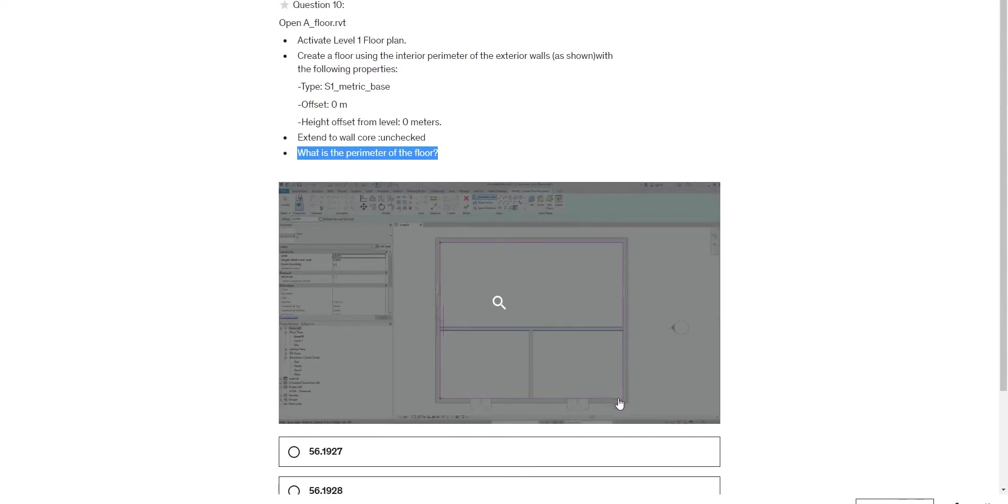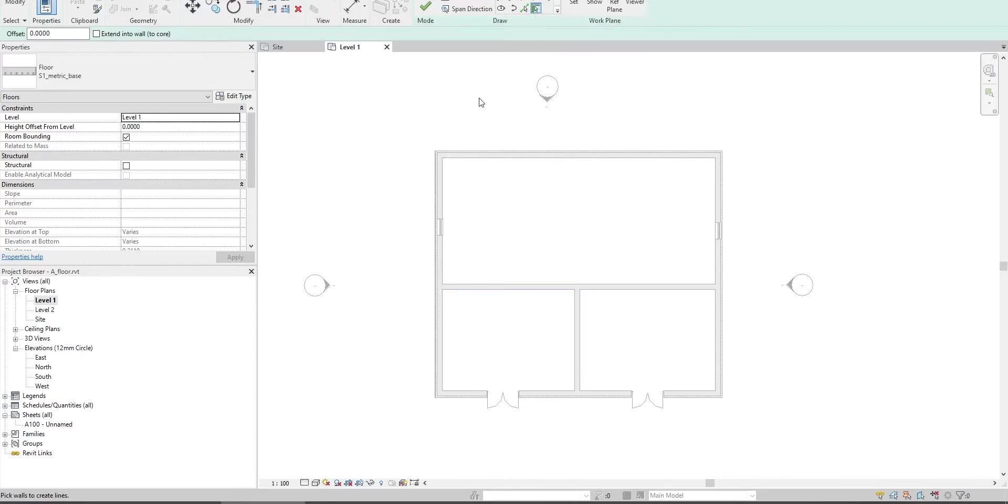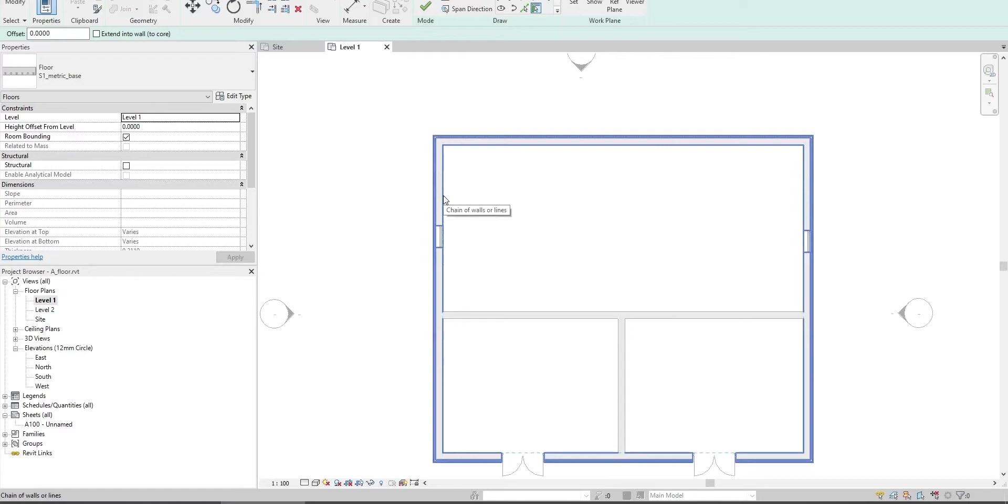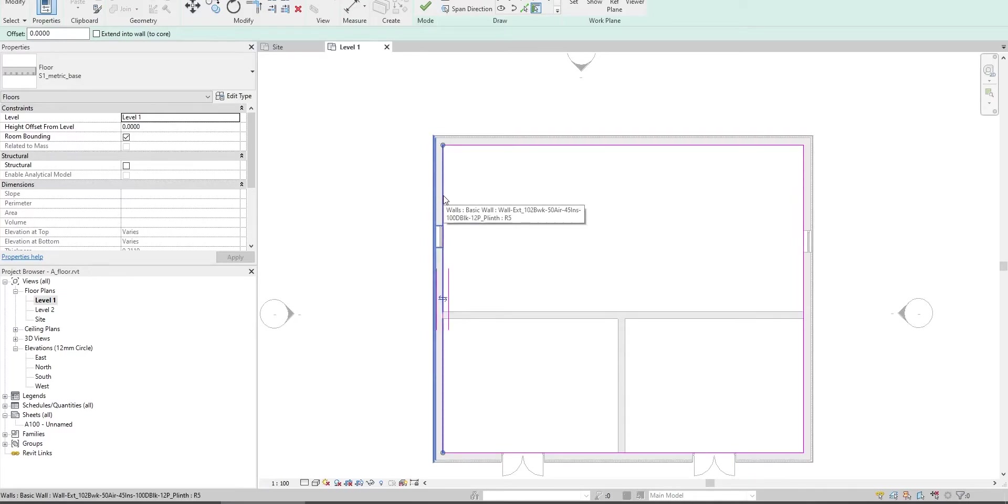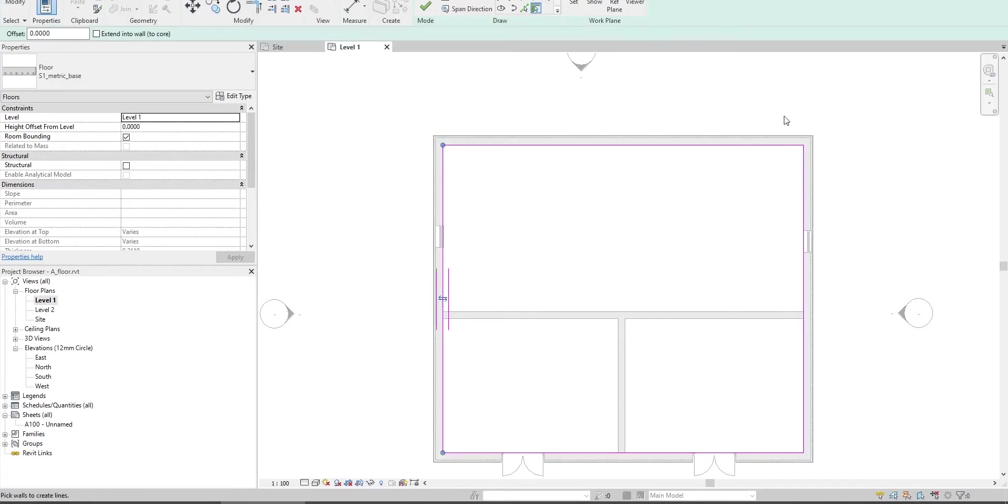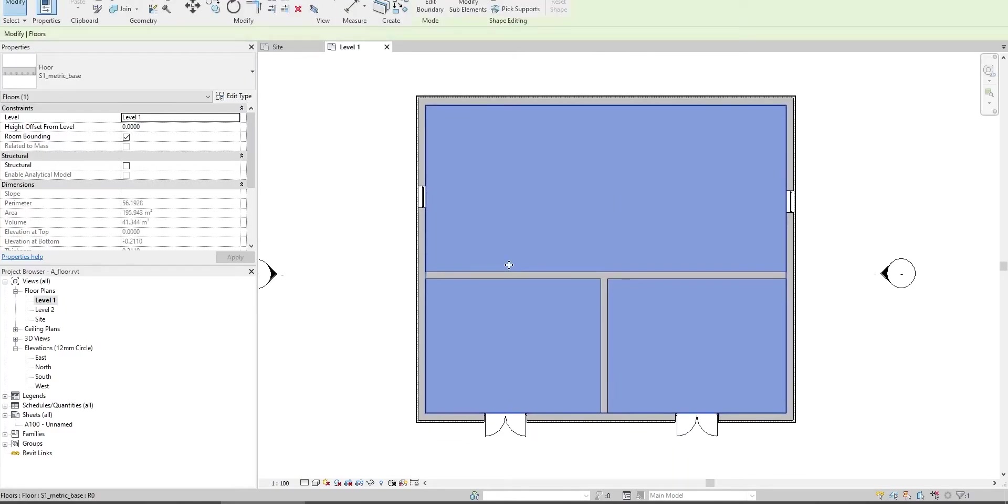Use the interior perimeter of the exterior walls as shown. This is the shape of the floor we should create. Use pick walls, click on it to get the correct shape of the floor, and press finish.